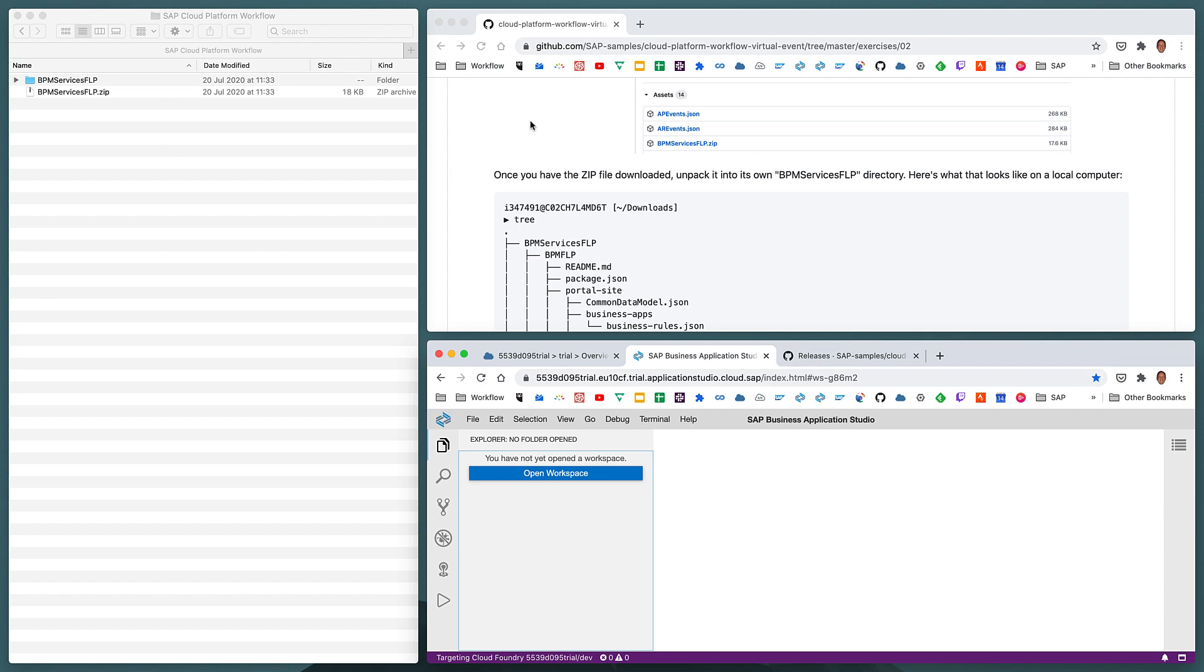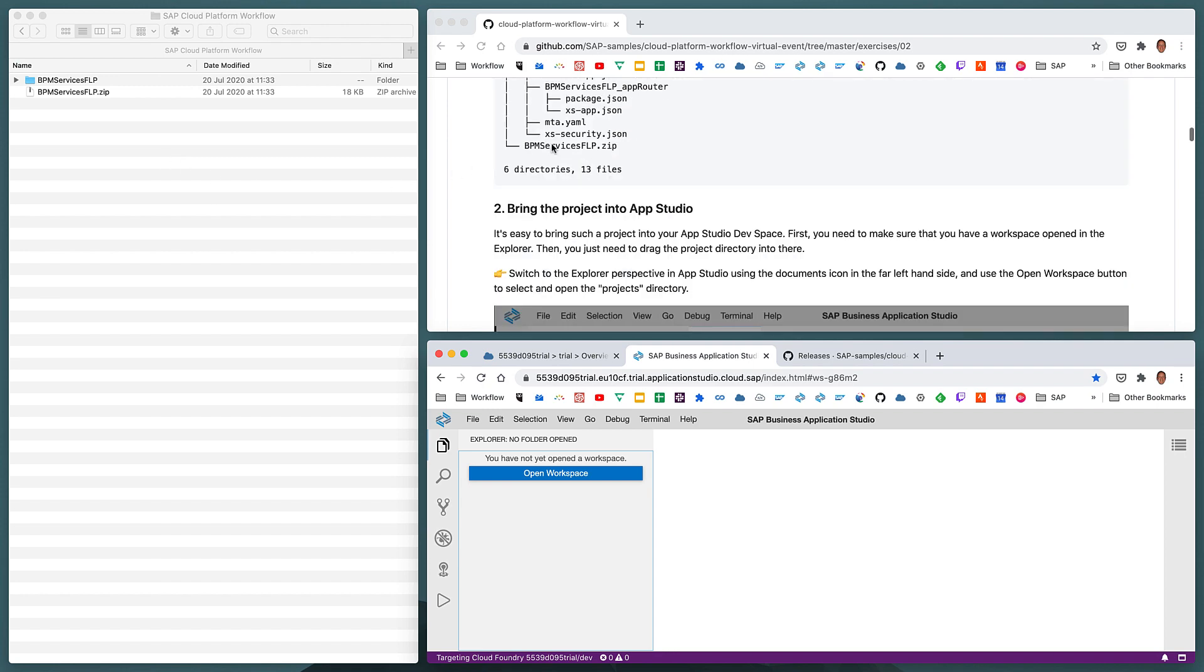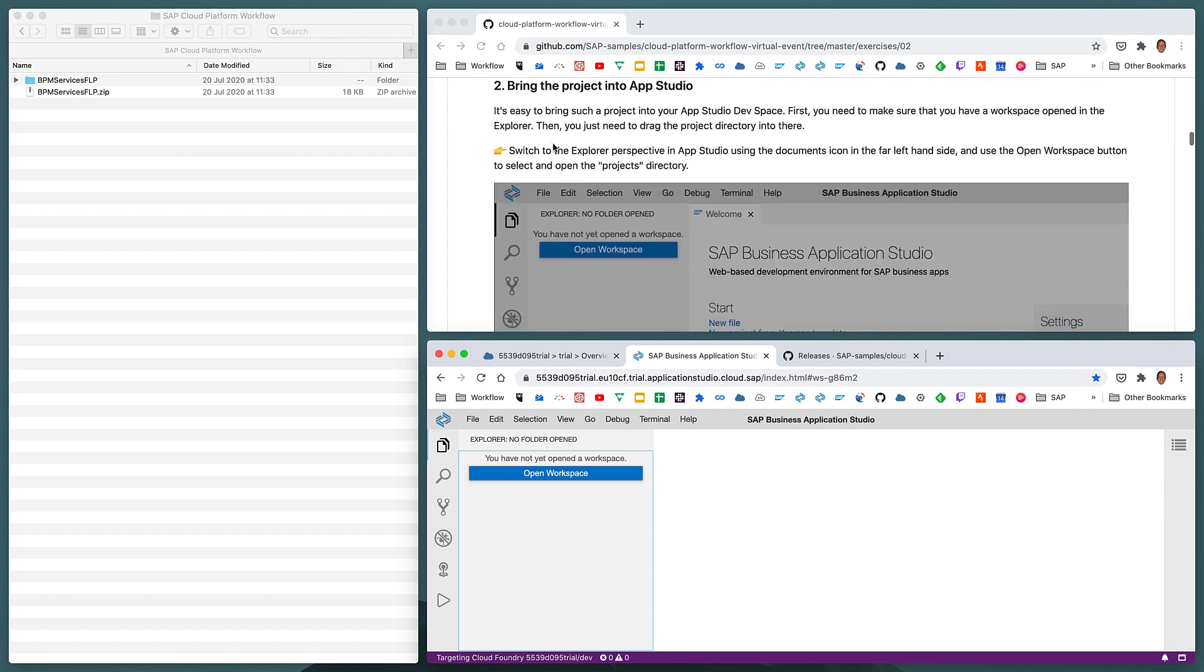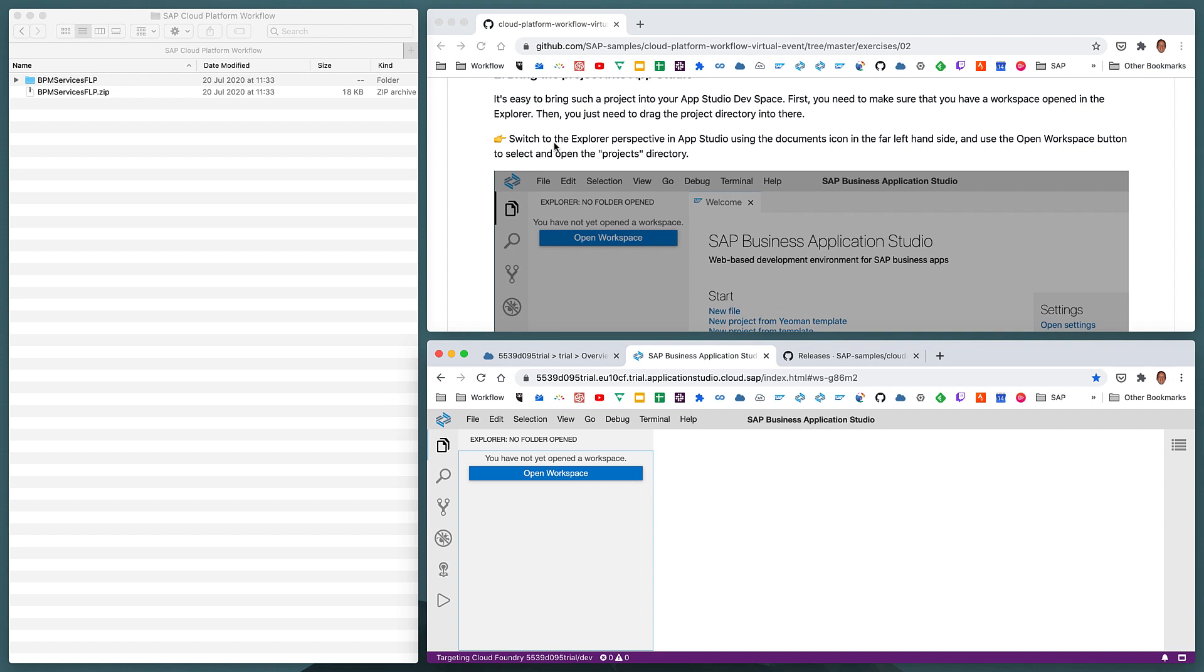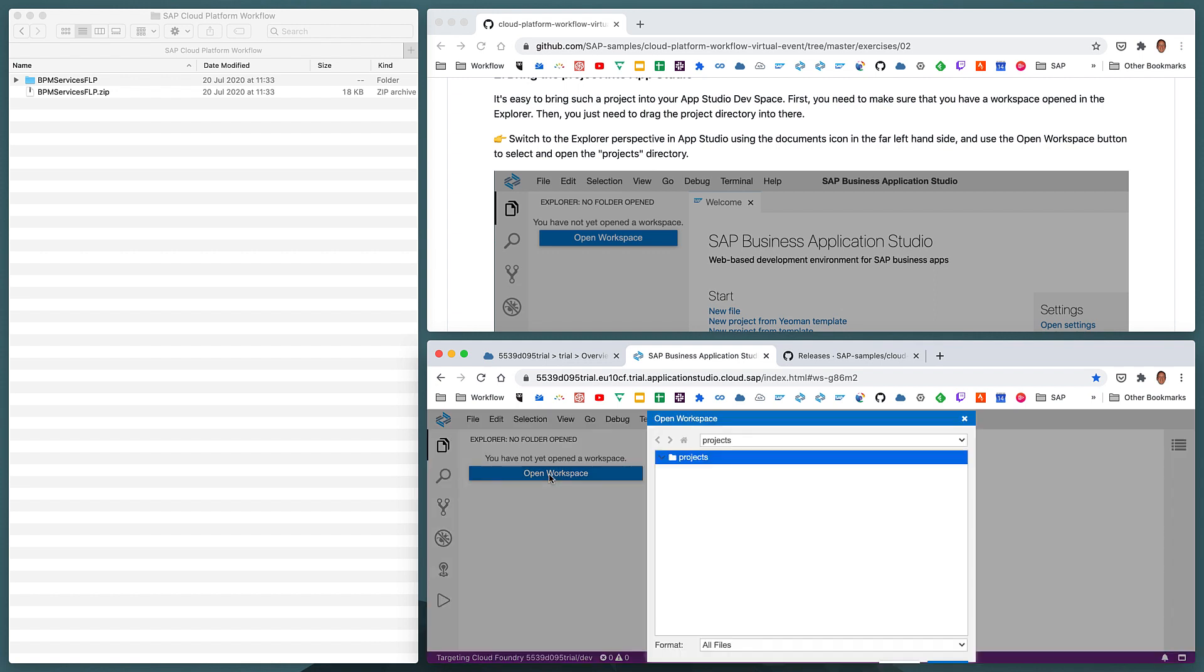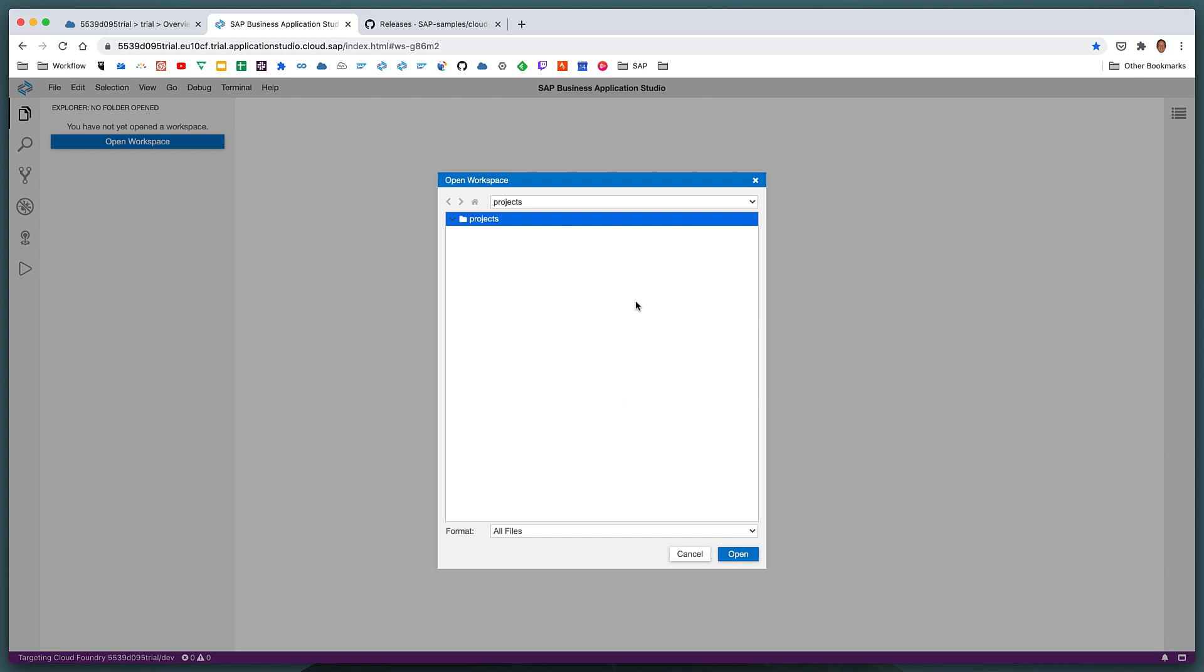So let's have a look how that's described. We need to go to the Explorer perspective, which we've got here, and then we want to open up a workspace. So we've only just, in the previous exercise, set up our App Studio. So we now need to specify a folder to open as our workspace. So let's do that right now. By default, it offers us a project directory, which is a directory within our user space here, in our home directory, home user project. So let's select that.